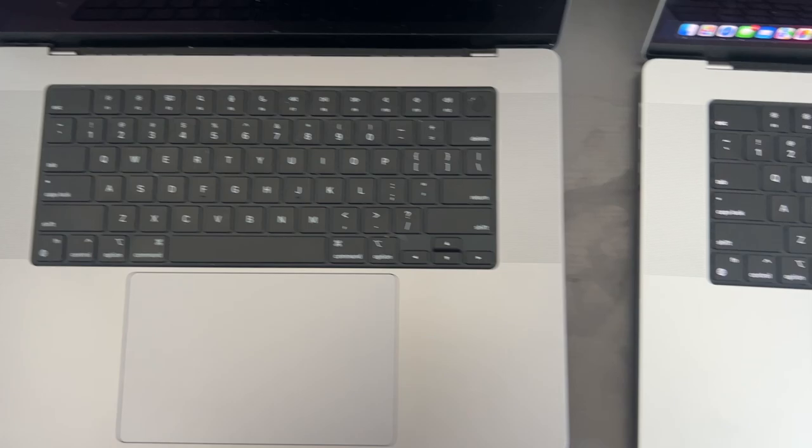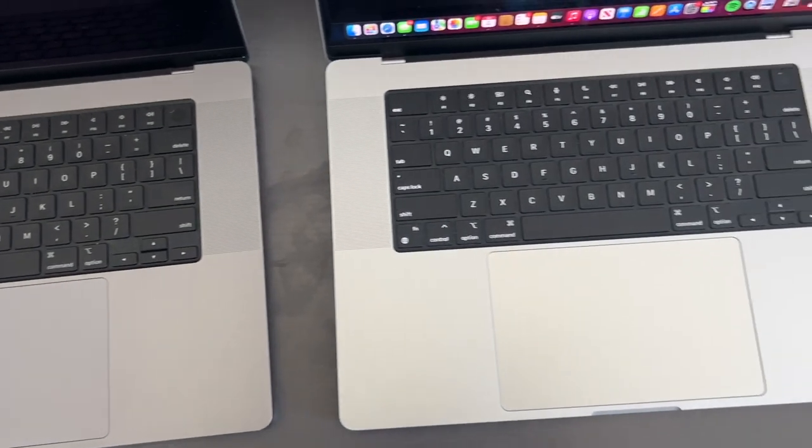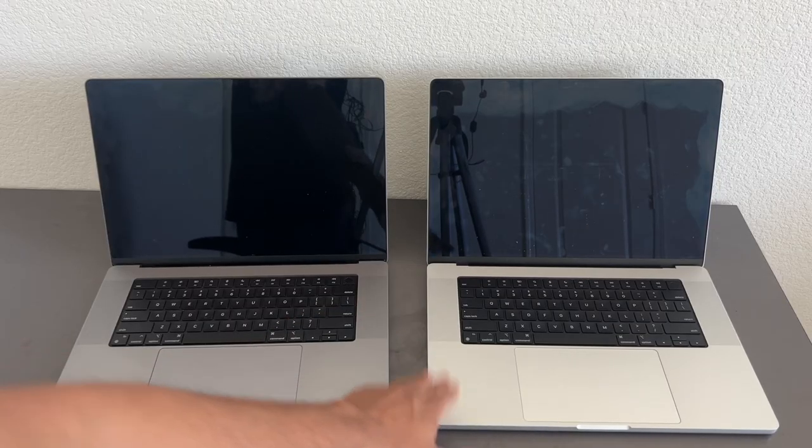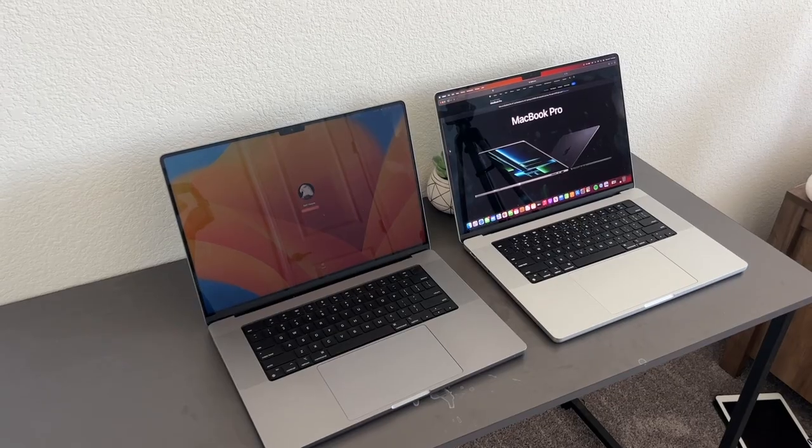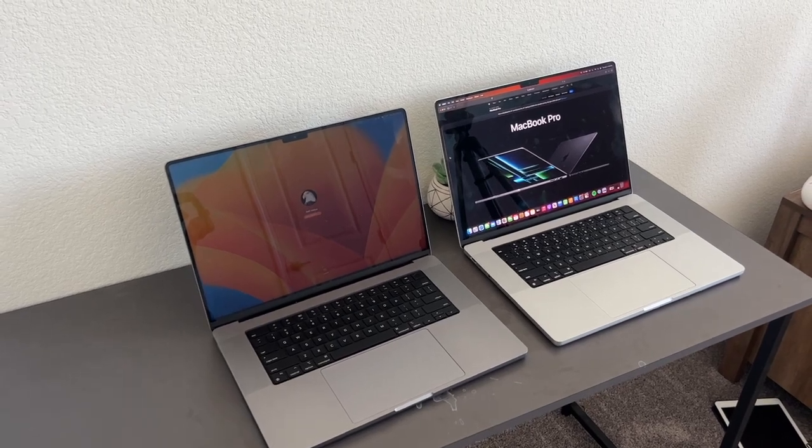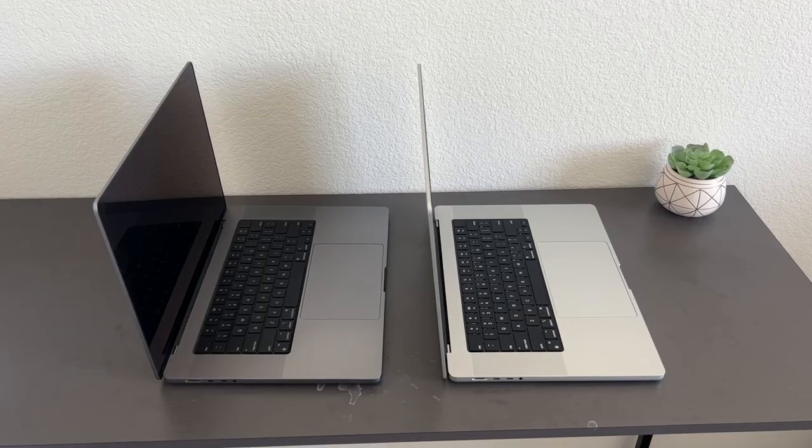The Space Gray is more common and more popular, so you see that a lot. The Silver one, however, gets a little less love, but I think the Silver one actually looks even better.